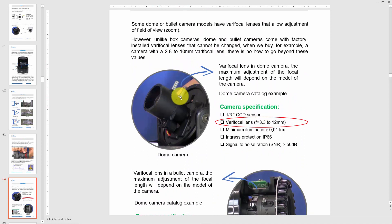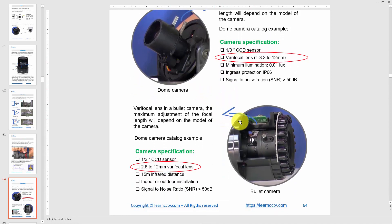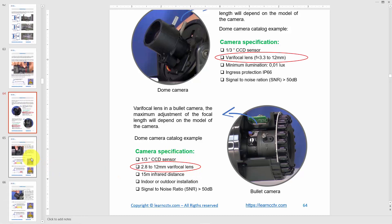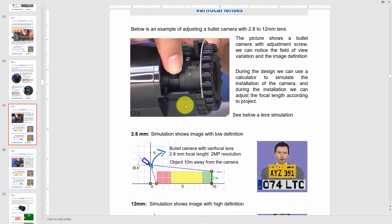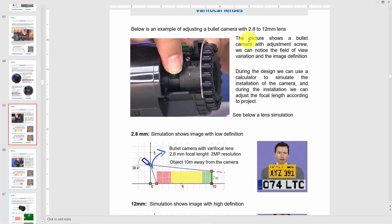Here's an example of a lens that varies from 3.3 to 12 millimeters; you'll find this in the camera specification. If you don't find it on the lens itself, check the catalog or manual. Here are examples for dome cameras and bullet cameras — you can also see screws that let you change the focal length. For this bullet camera, the focal length is 2.8 to 12 millimeters.